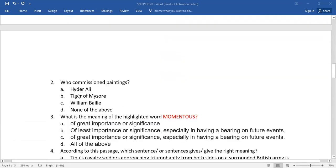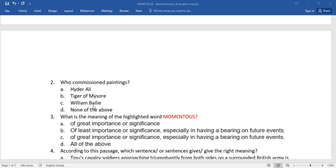Number two, who commissioned paintings? Hyderali, Tiger of Mysore, William Bailey, none of the above. Which is the right answer, children?